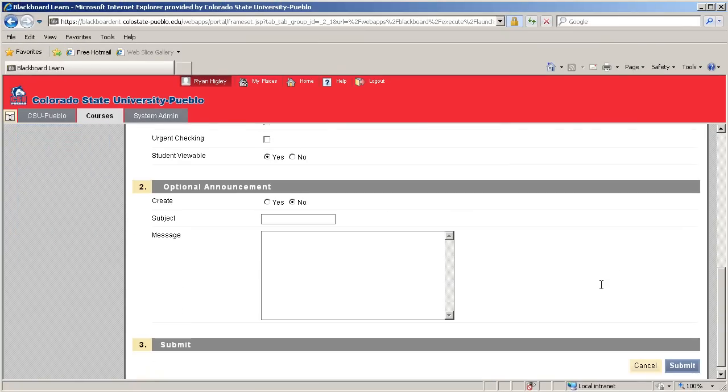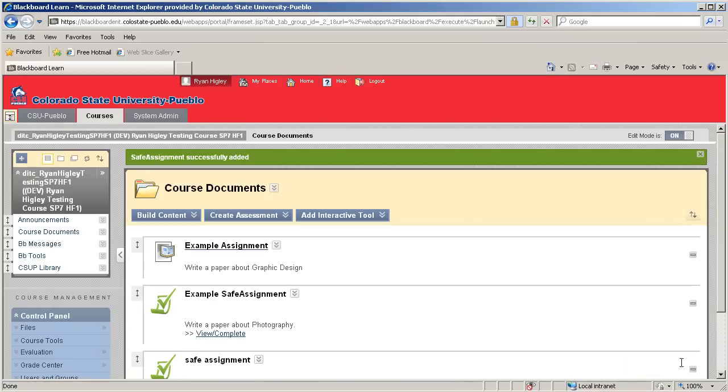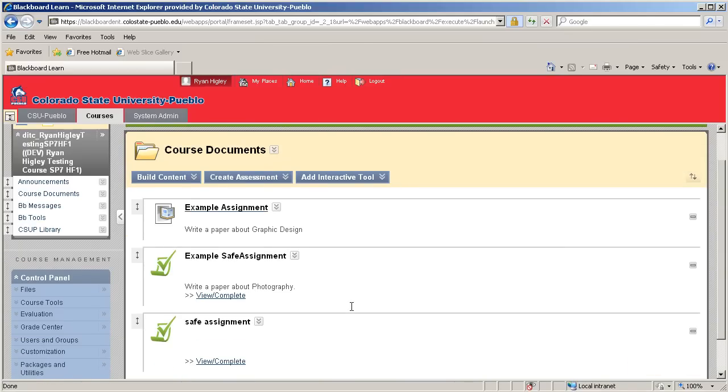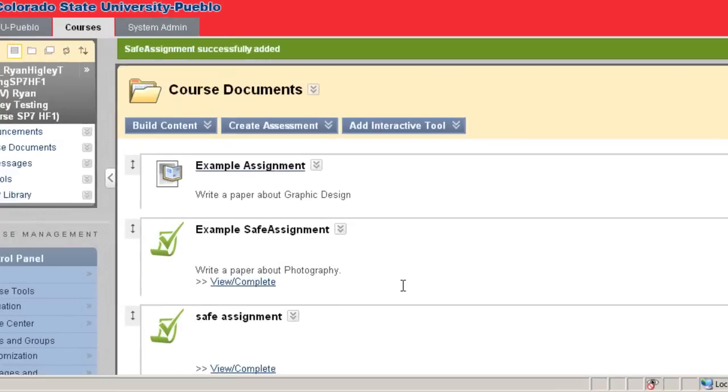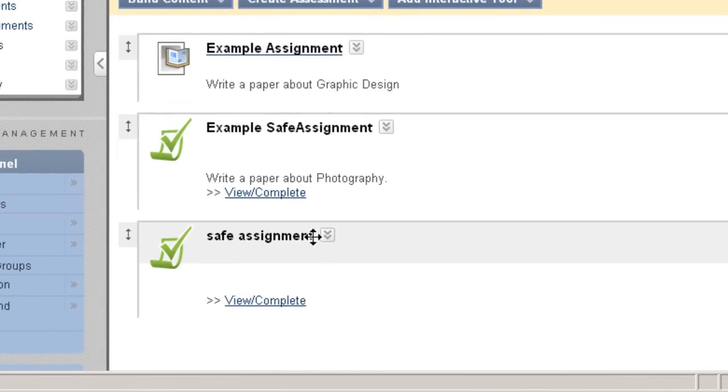You can also add an optional announcement. Once you're done with everything, let's click Submit. This basically brings us back to the course documents, and you can see our SafeAssignment is ready for students.